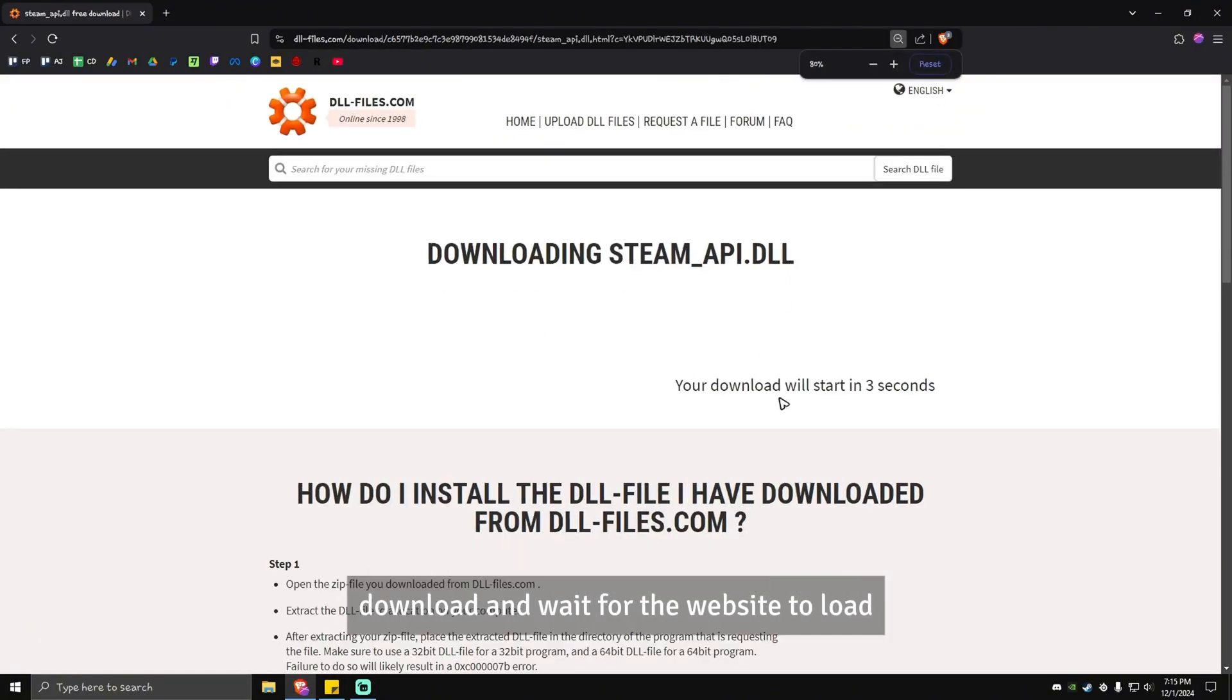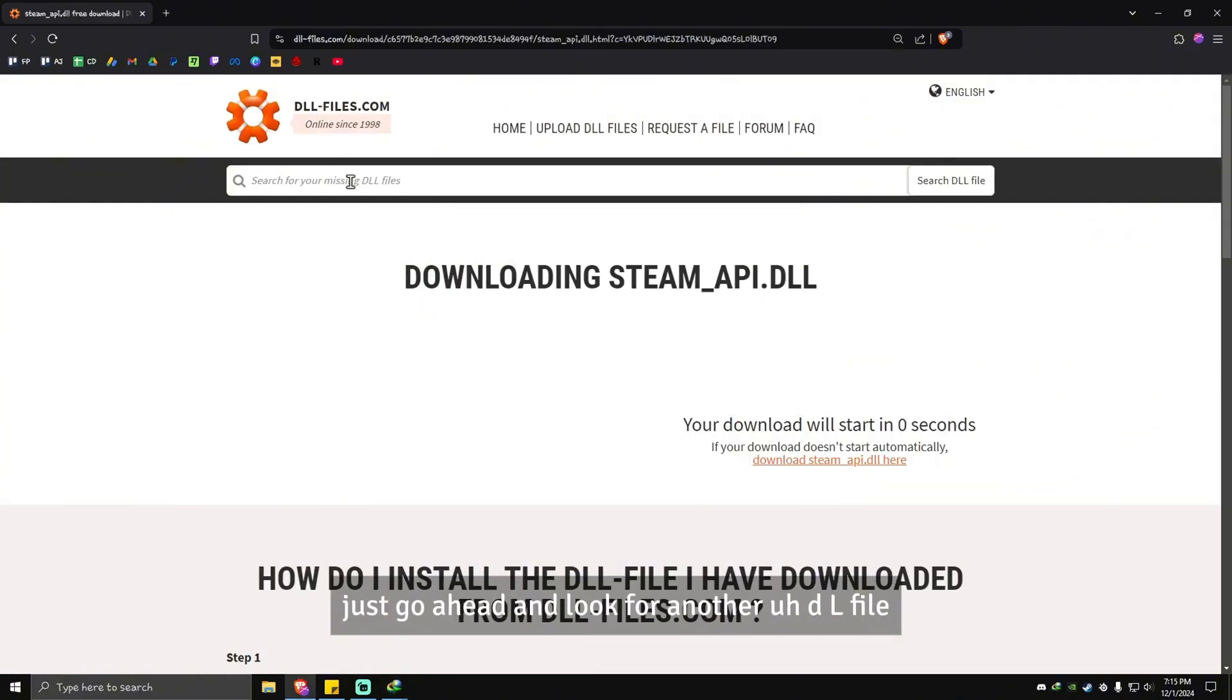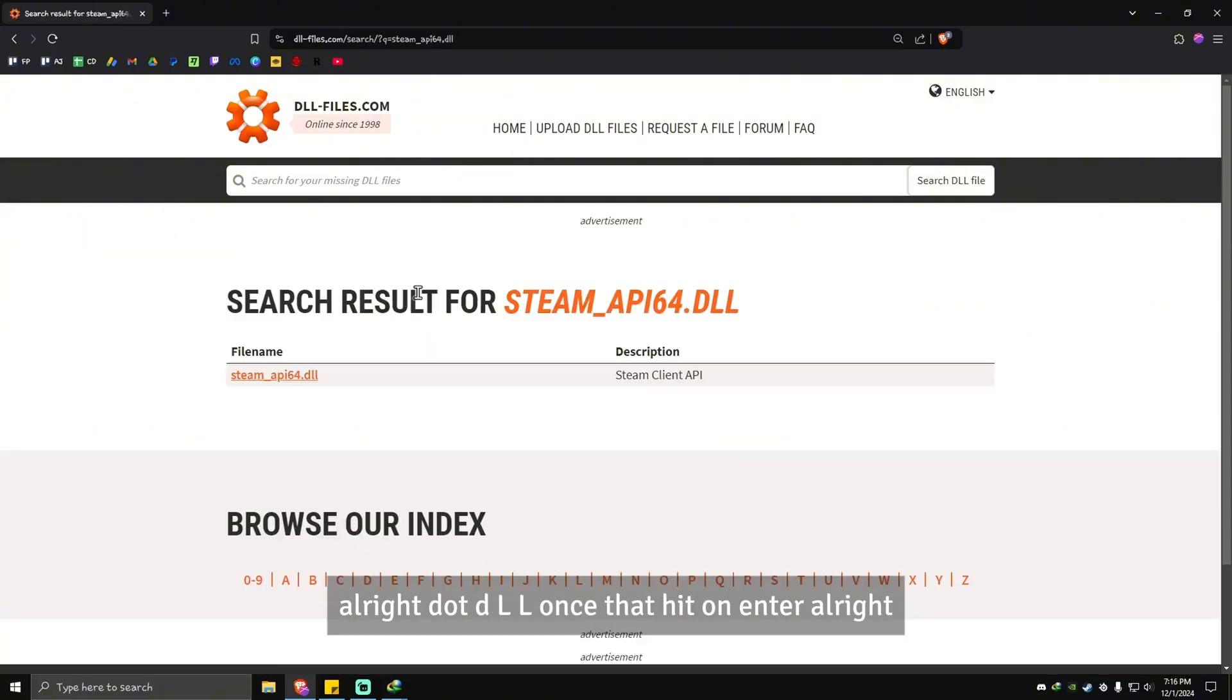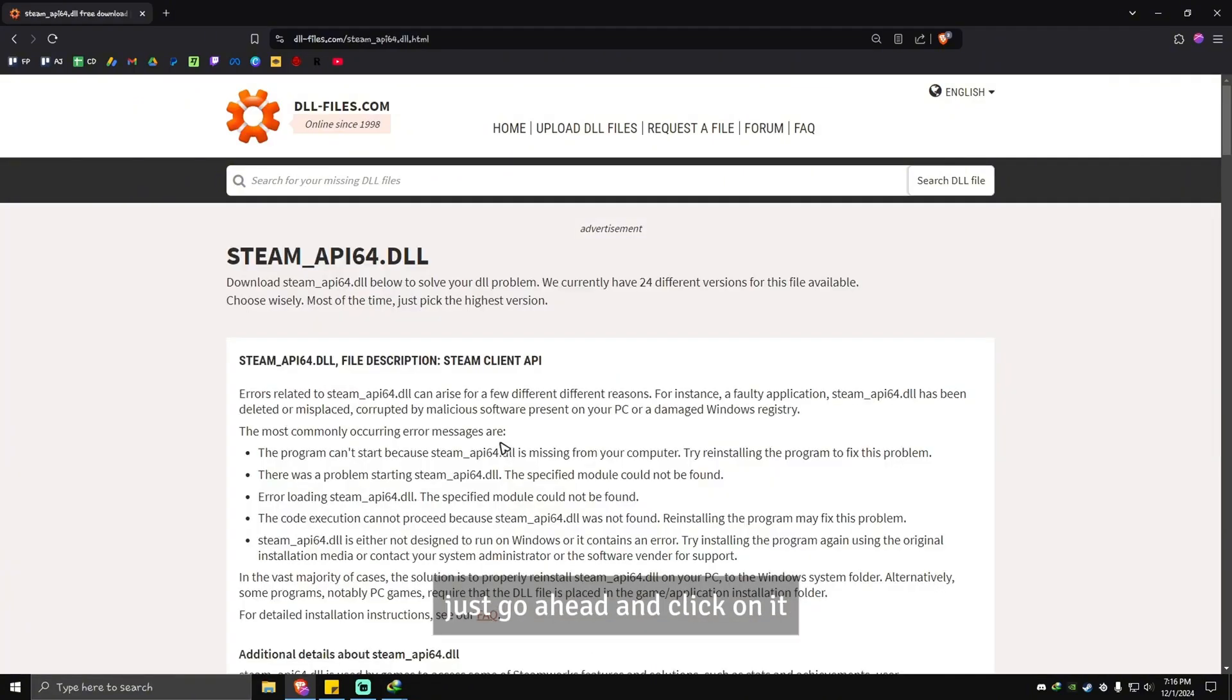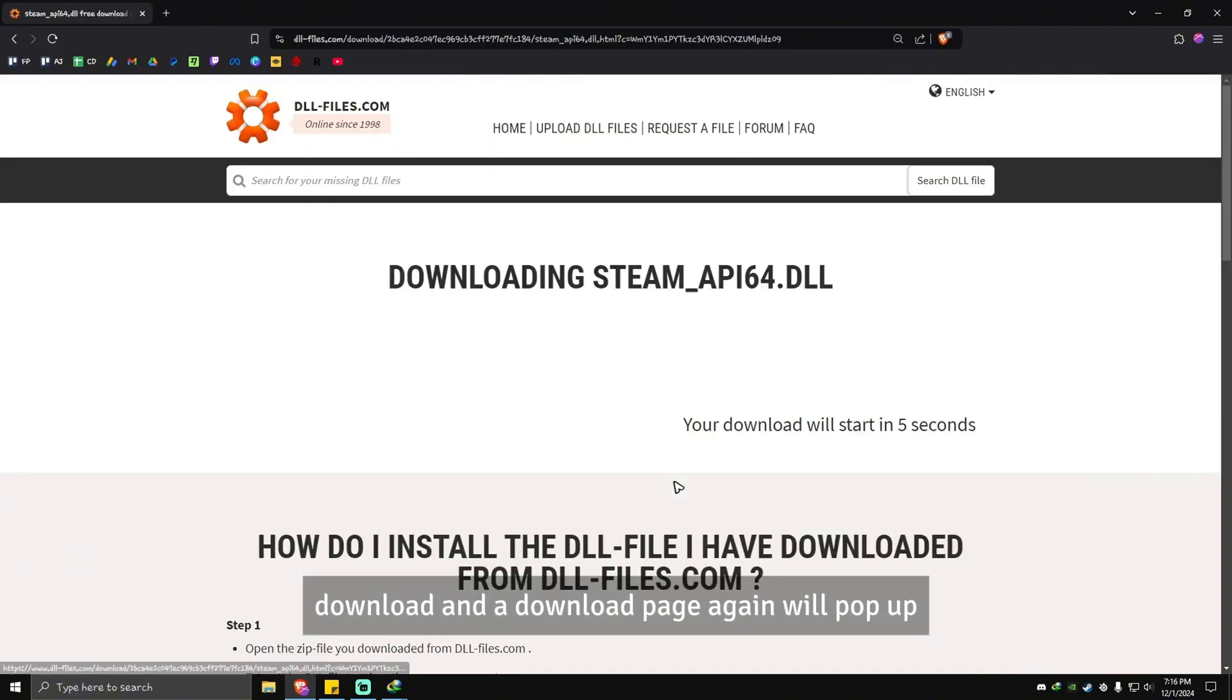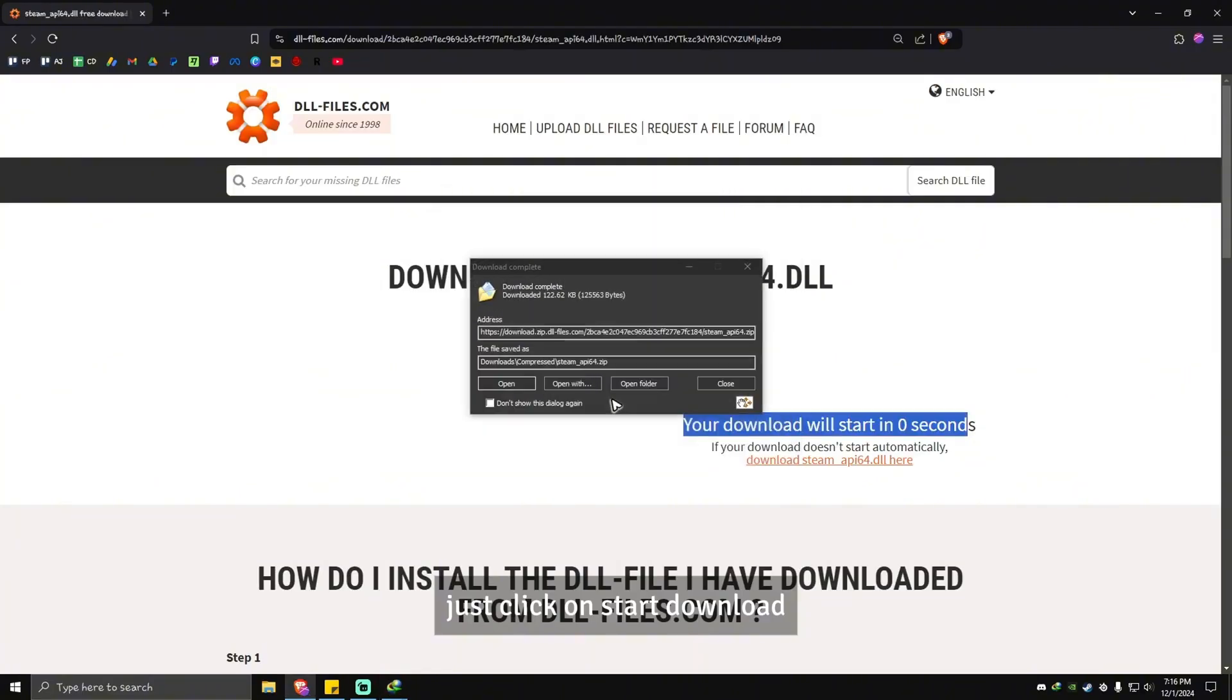The download page will pop up, just go ahead and start the download. While waiting for it to download, look for another dll file. This time look for steam_api64.dll. Once that, hit enter. As you can see here, there's one search result as well. Just click on it, scroll down and download the latest version. A download page again will pop up, just click on start download.